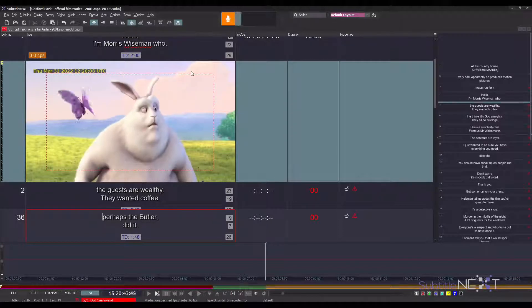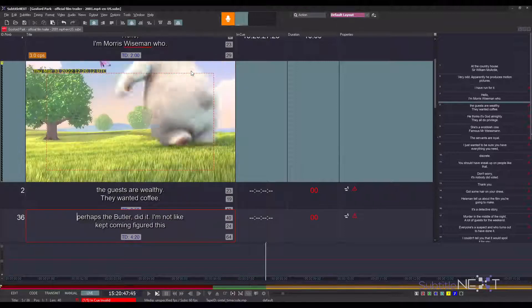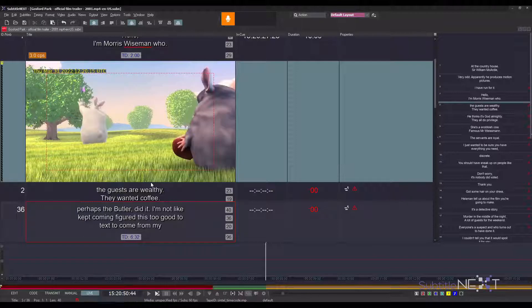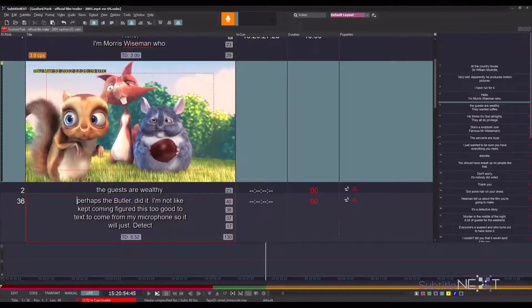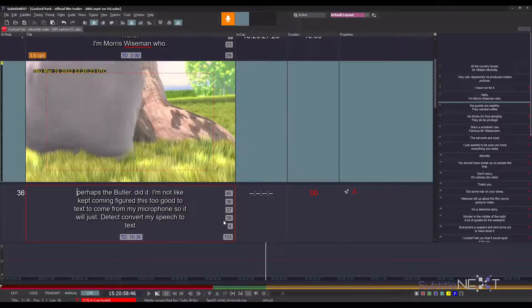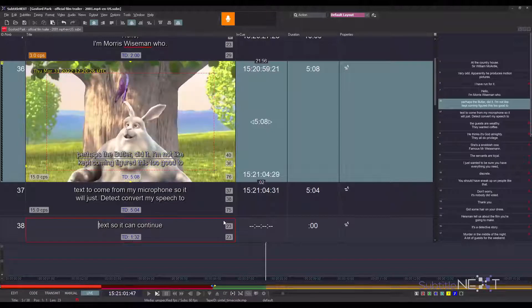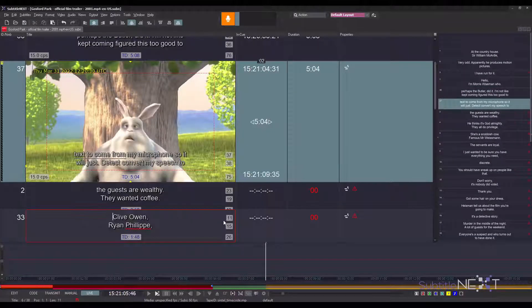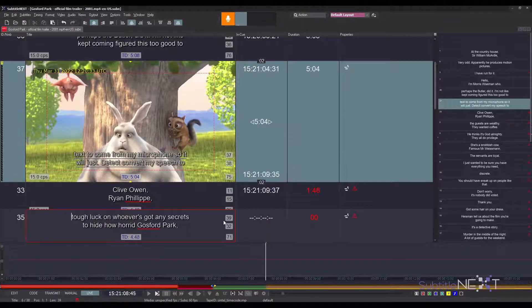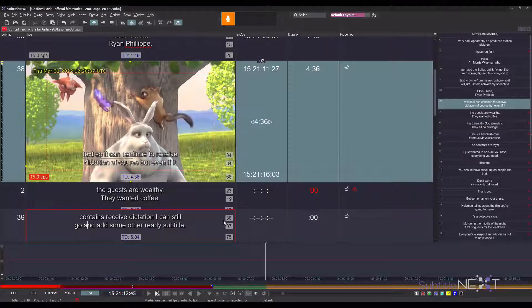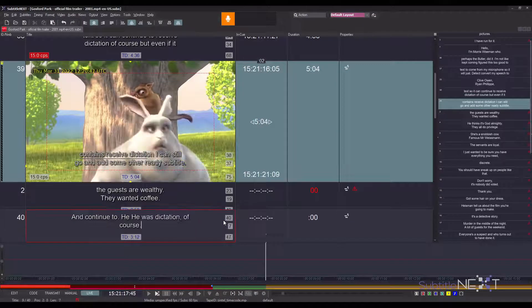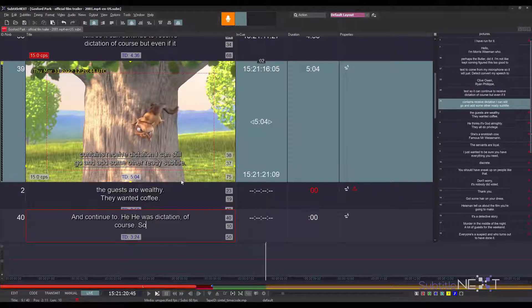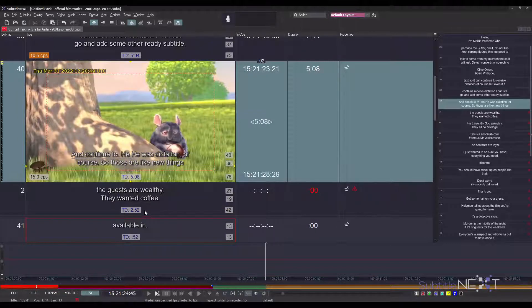And of course you can choose to air any subtitle. Now I have configured this text to come from my microphone, so it will just detect and convert my speech to text. It can continue to receive dictation, of course. But even if it continues to receive dictation, I can still go and air some other ready subtitle and continue to use dictation. Those are like new things available in live production.